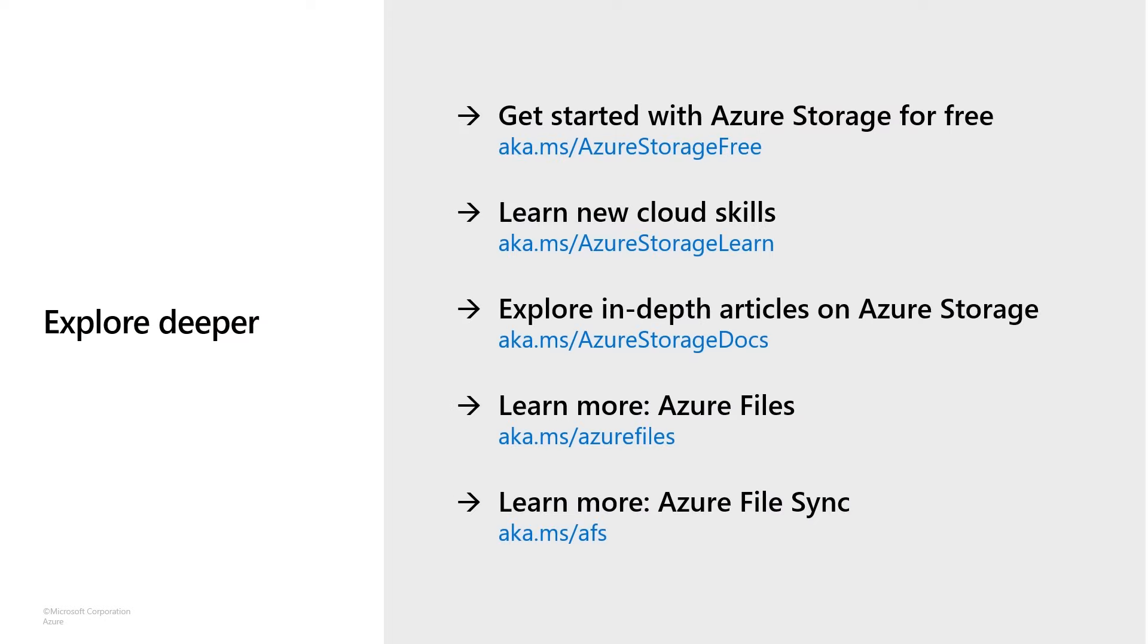There's a lot of links to learn a lot more about Azure files and File Sync. And I encourage you to go check those out. And I want to thank you very much for your time.